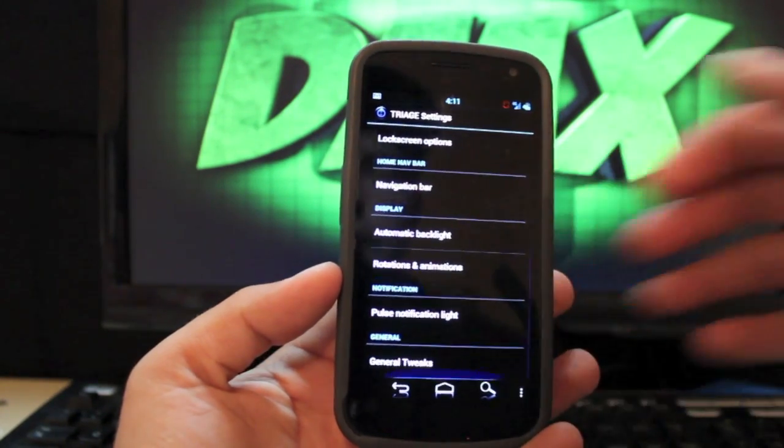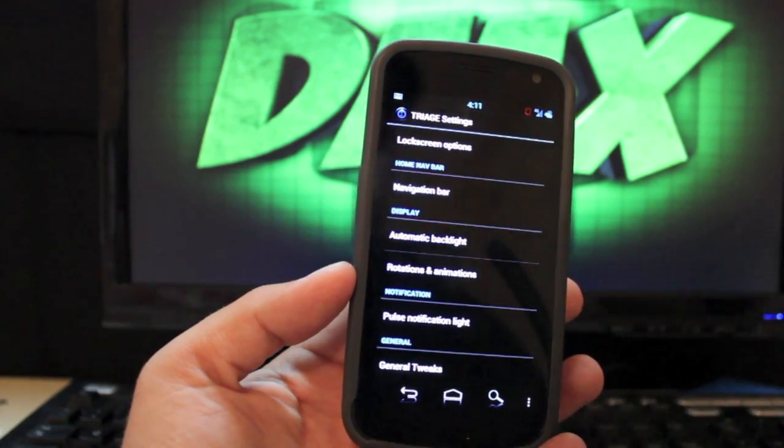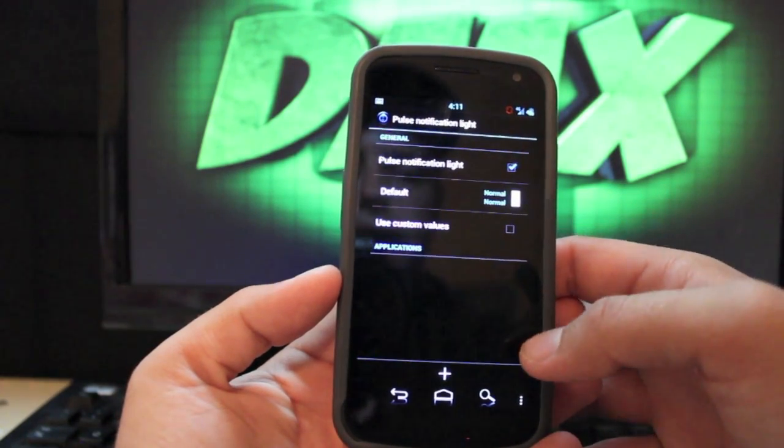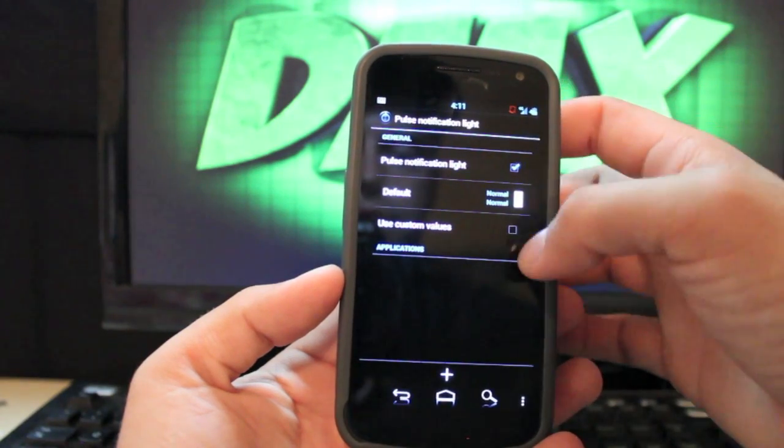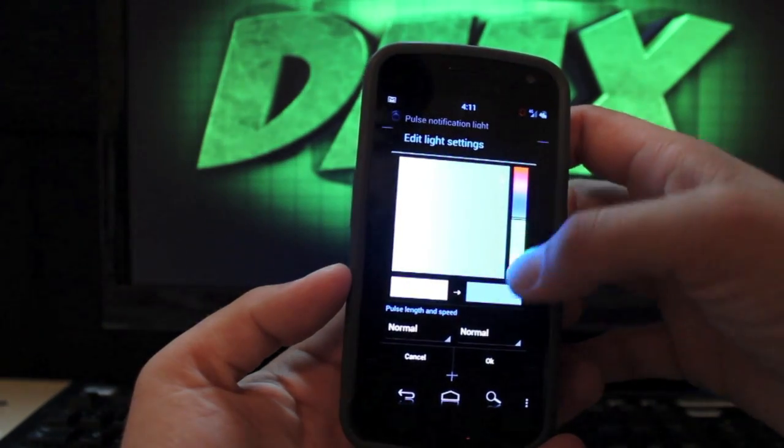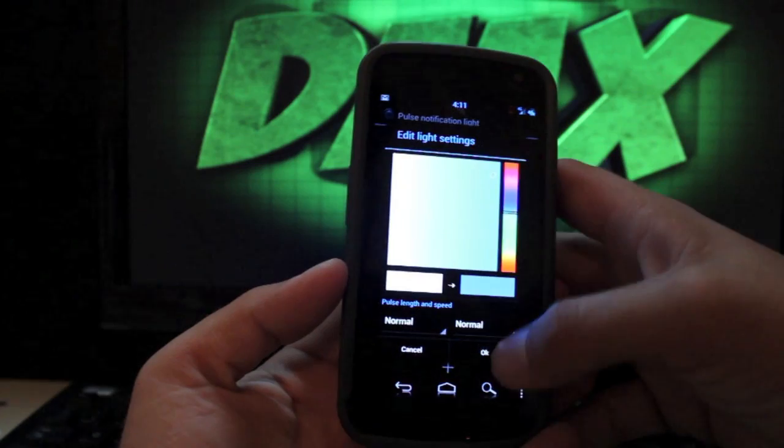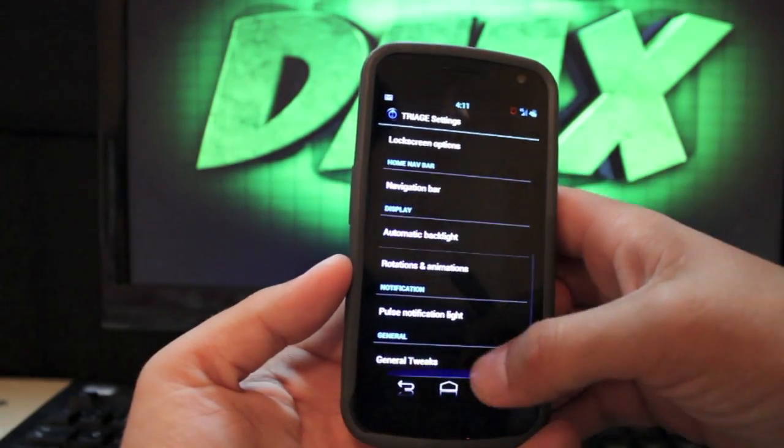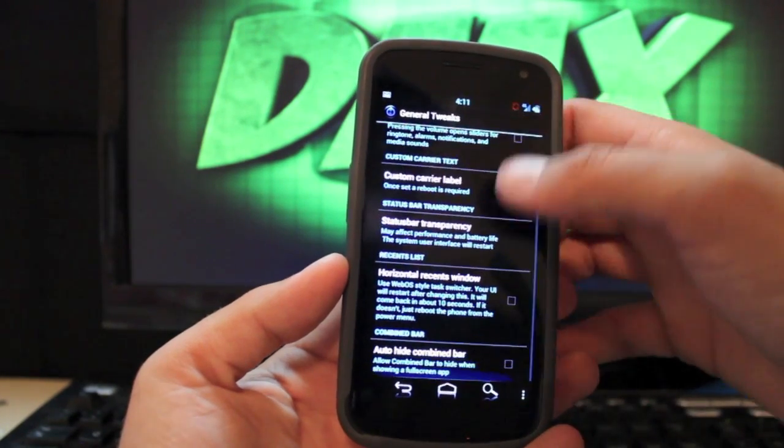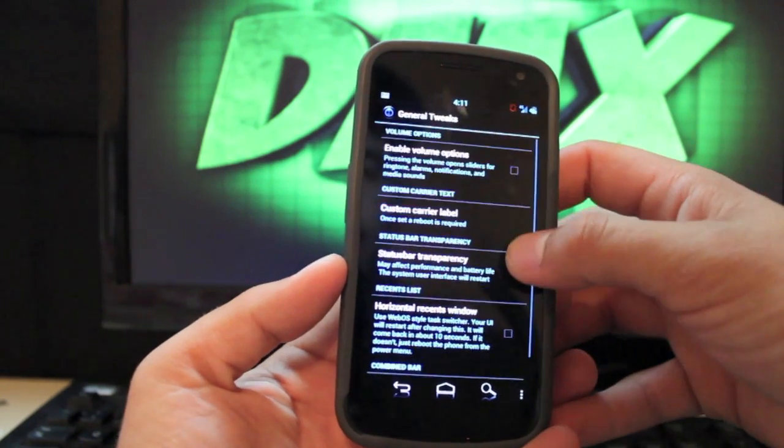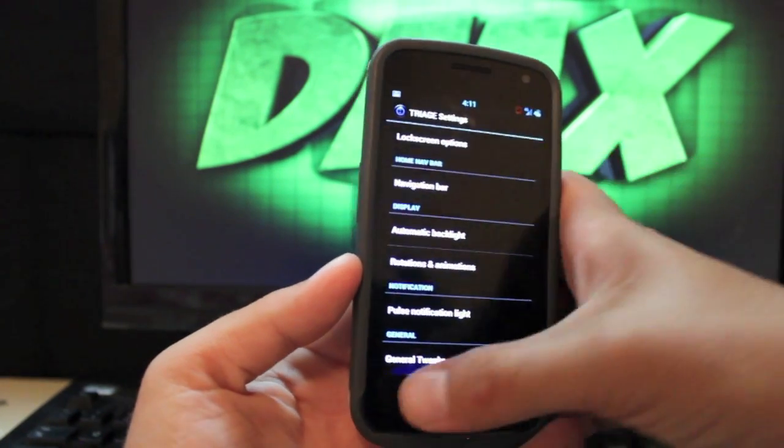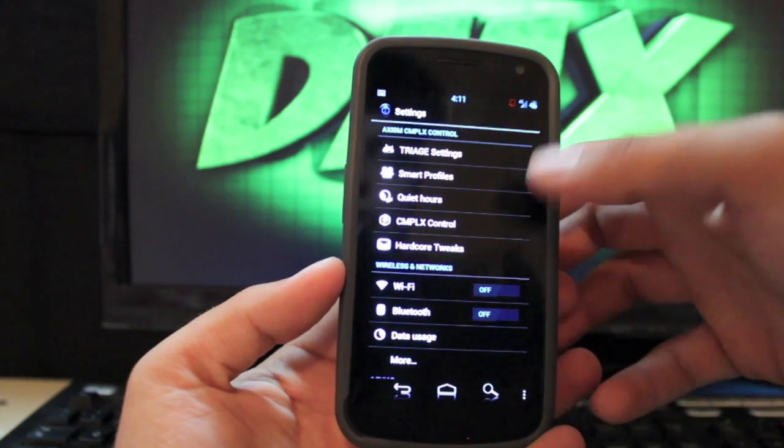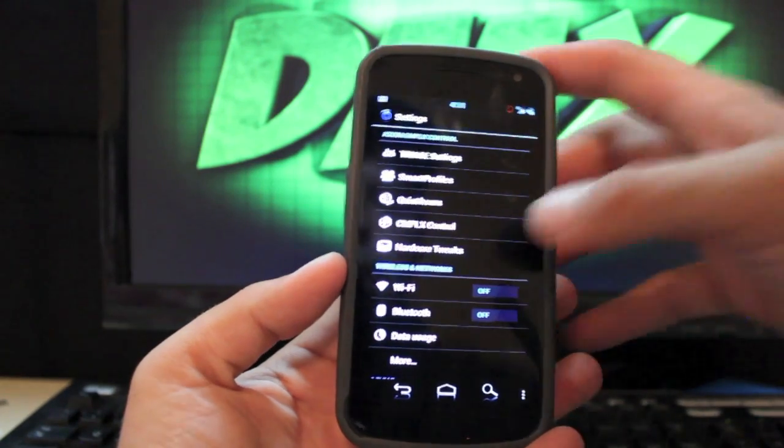And there's automatic backlight rotations and animations. Pulse notification light. So you can change whether or not you have it there and then the default. You can change the color as well which is pretty cool. Set the color. And then there's some general tweaks. You can change your carrier label which I normally do there. Enable volume options. If we go back there's also smart profiles and quiet hours which are really cool options to have.